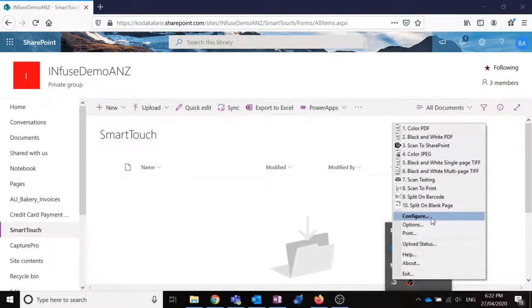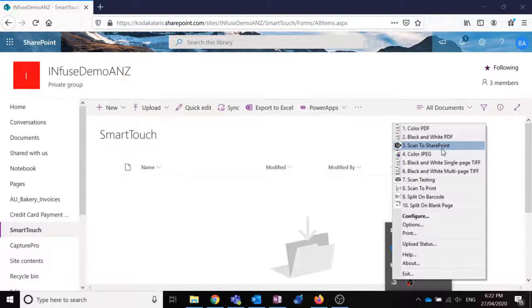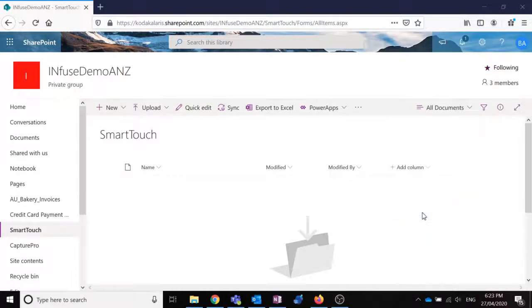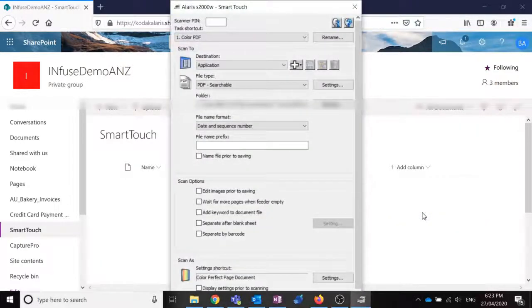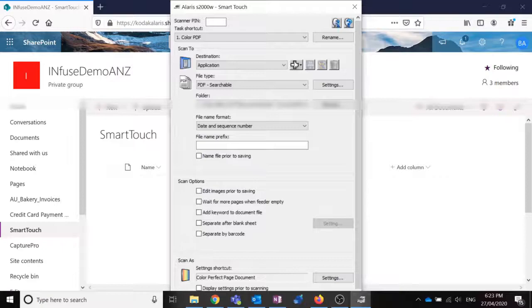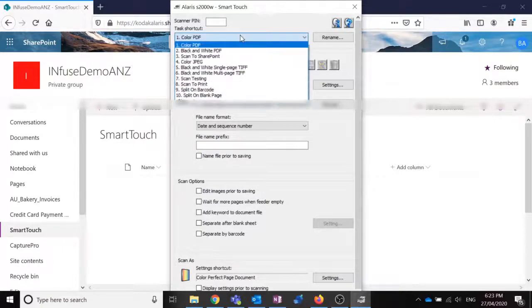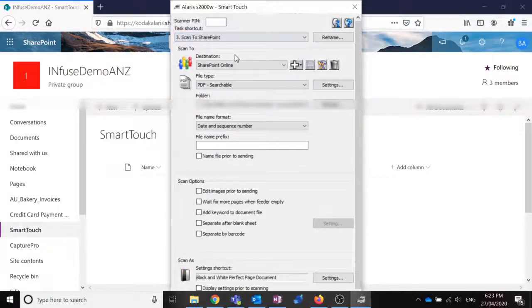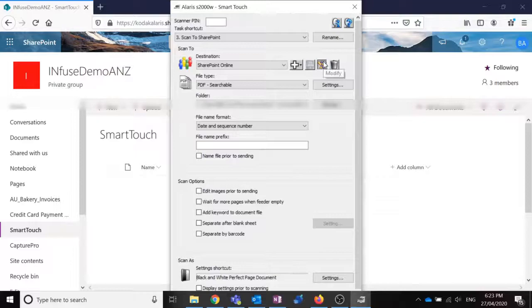I have created a scan to SharePoint here. What I'm going to do is just check out how I set that up to see how easy it was. So I'll change to my scan to SharePoint workflow. If I go to configure settings...